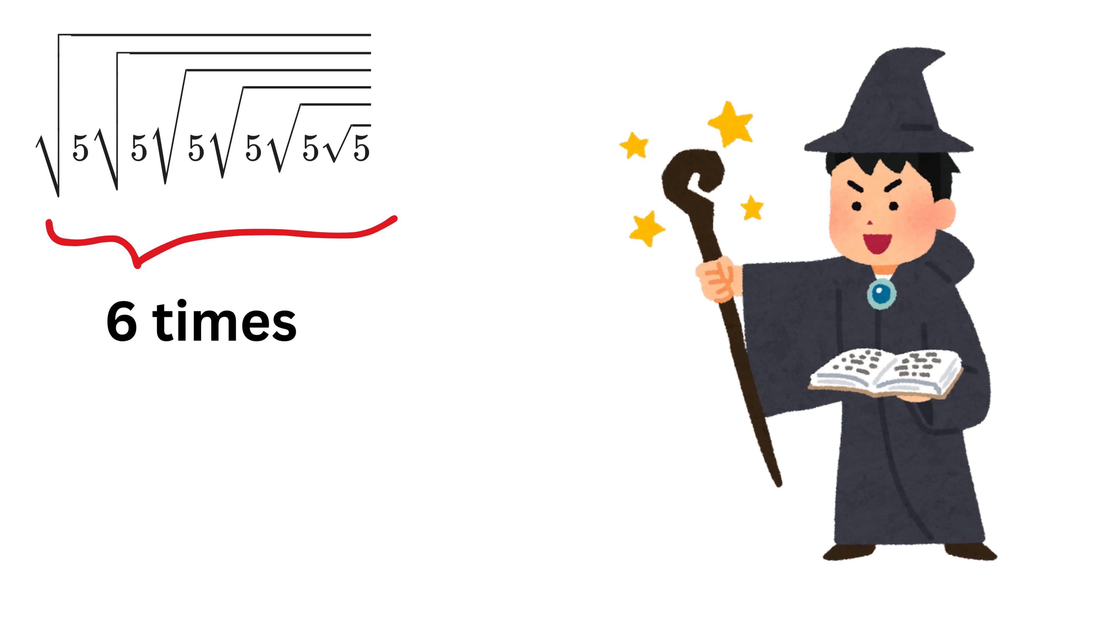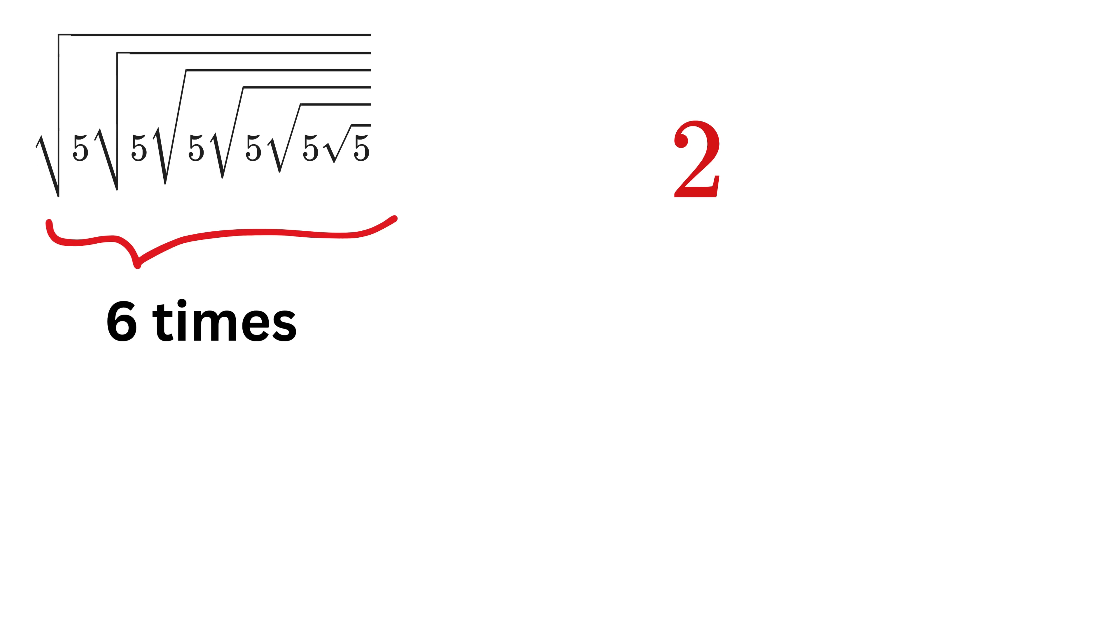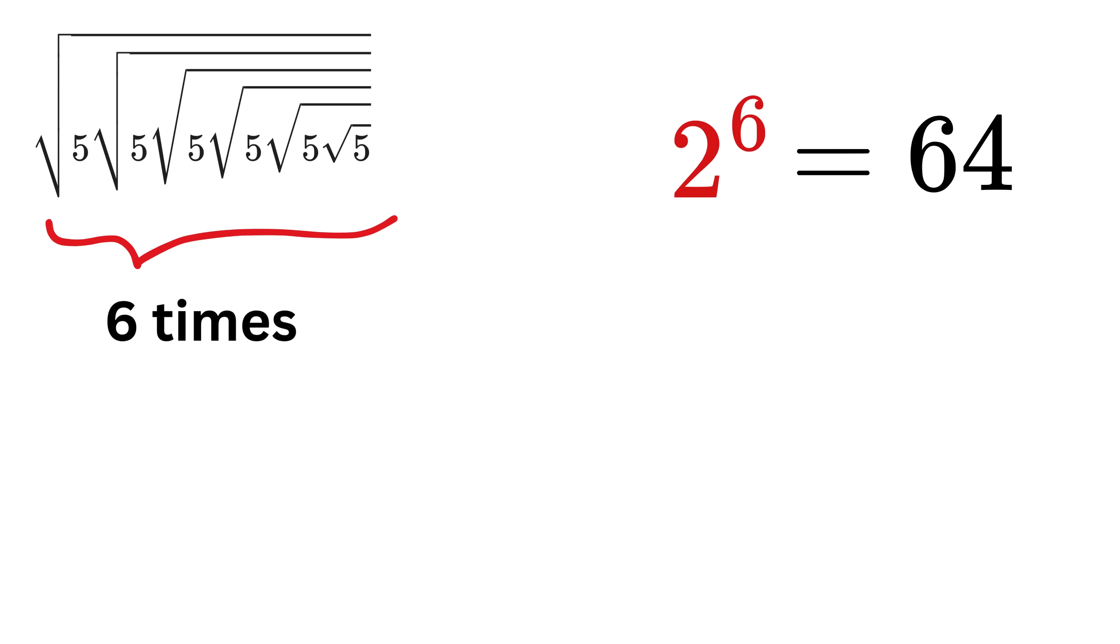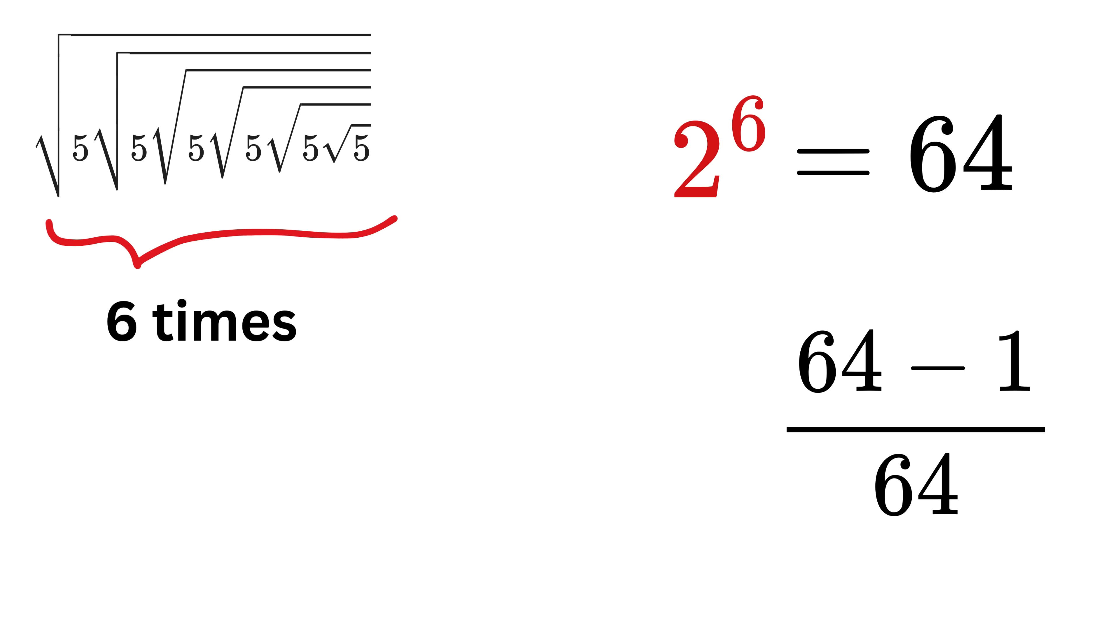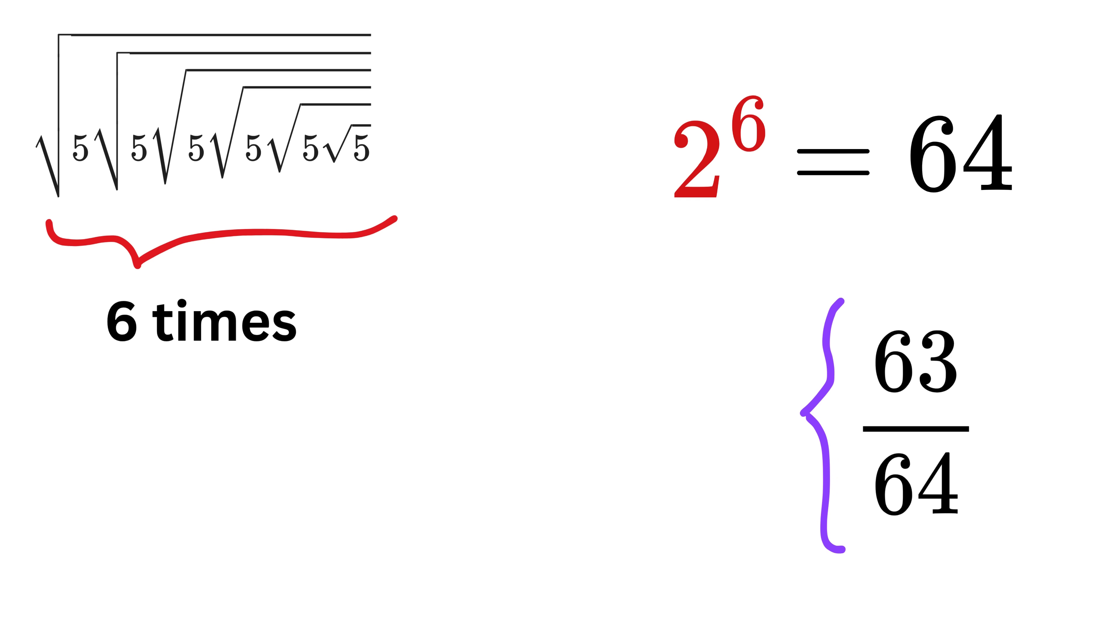So, in such a case, here is the trick. Write 2, and then whatever number of times it is repeating, like 6 in this case, raise it to the power of 2, like 2 raised to 6. This gives us 64. Then write a fraction in which the denominator will be this 64, and in numerator, write 64 minus 1, or 63. So, this fraction becomes 63 over 64. Now, the answer will be this 5, which is inside the root, and that raised to this 63 over 64. That's it!